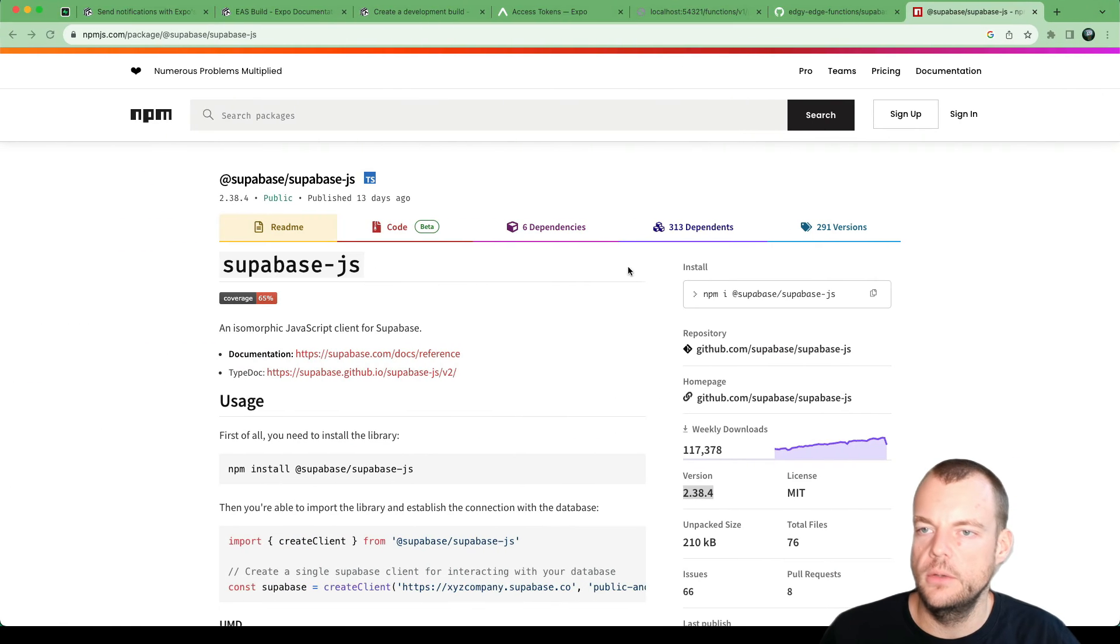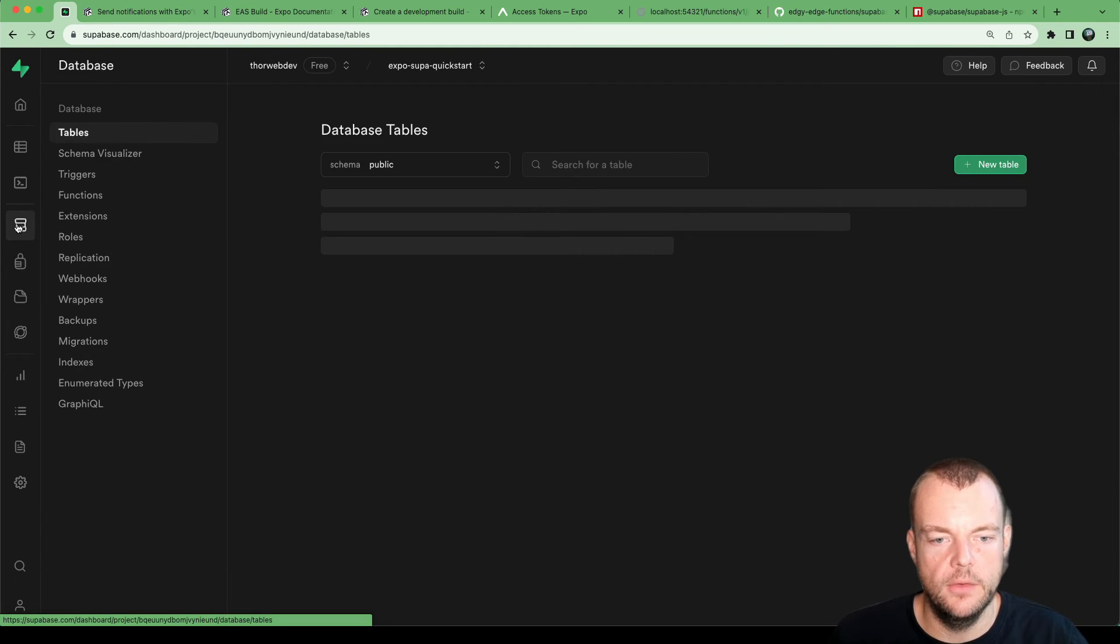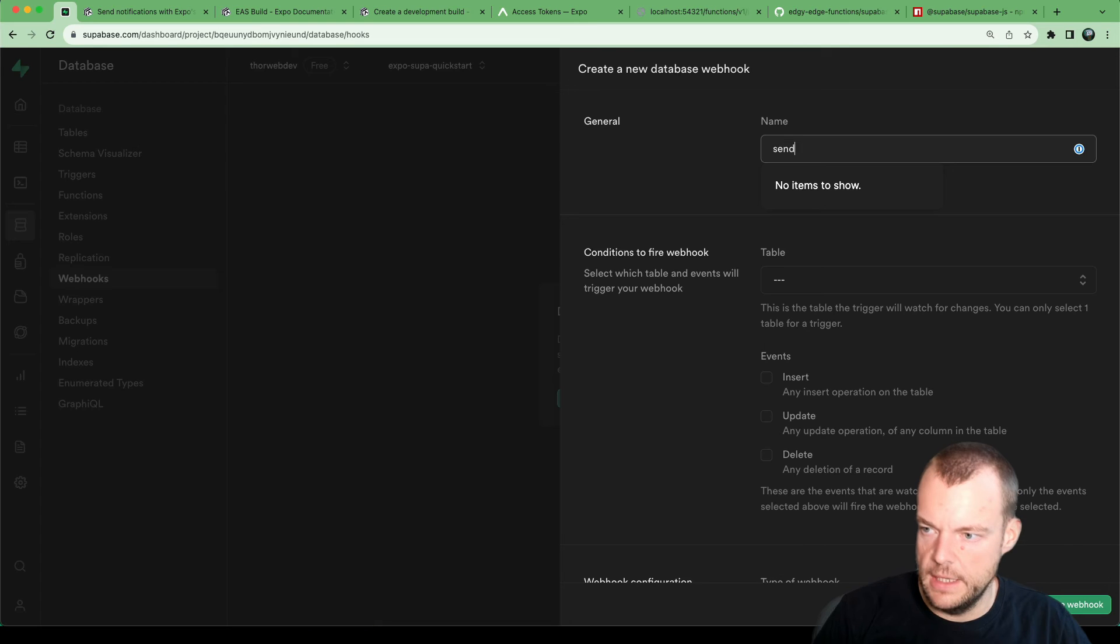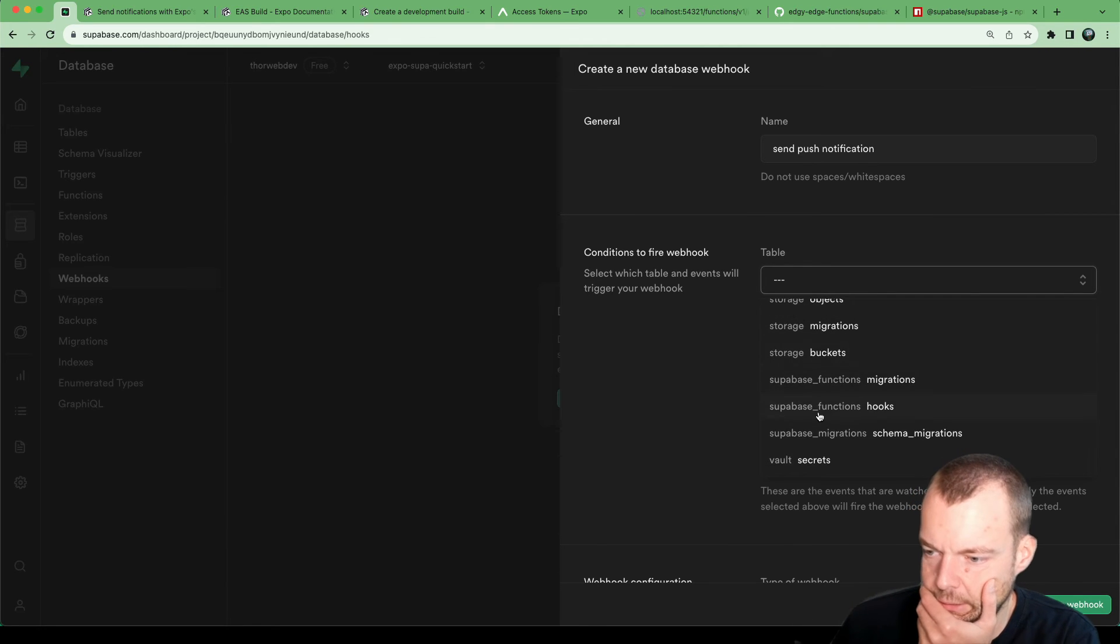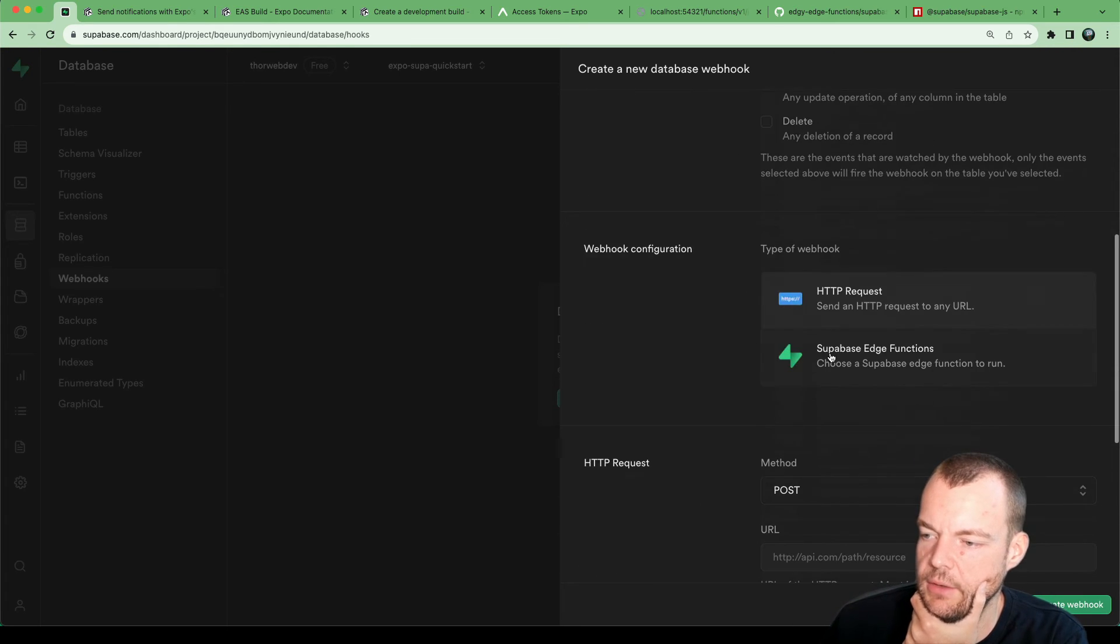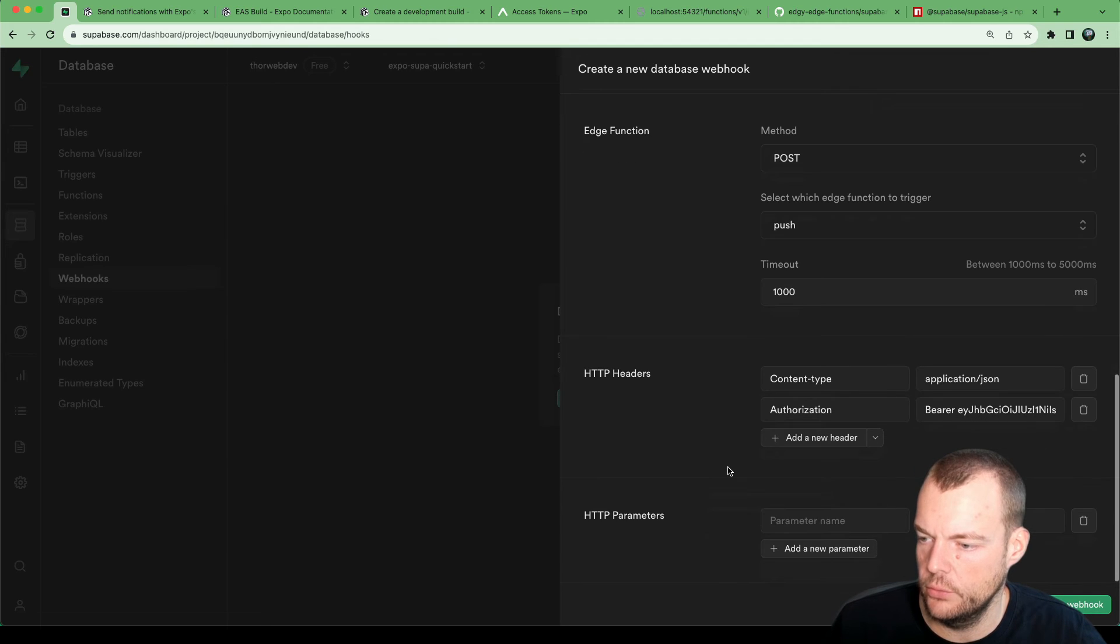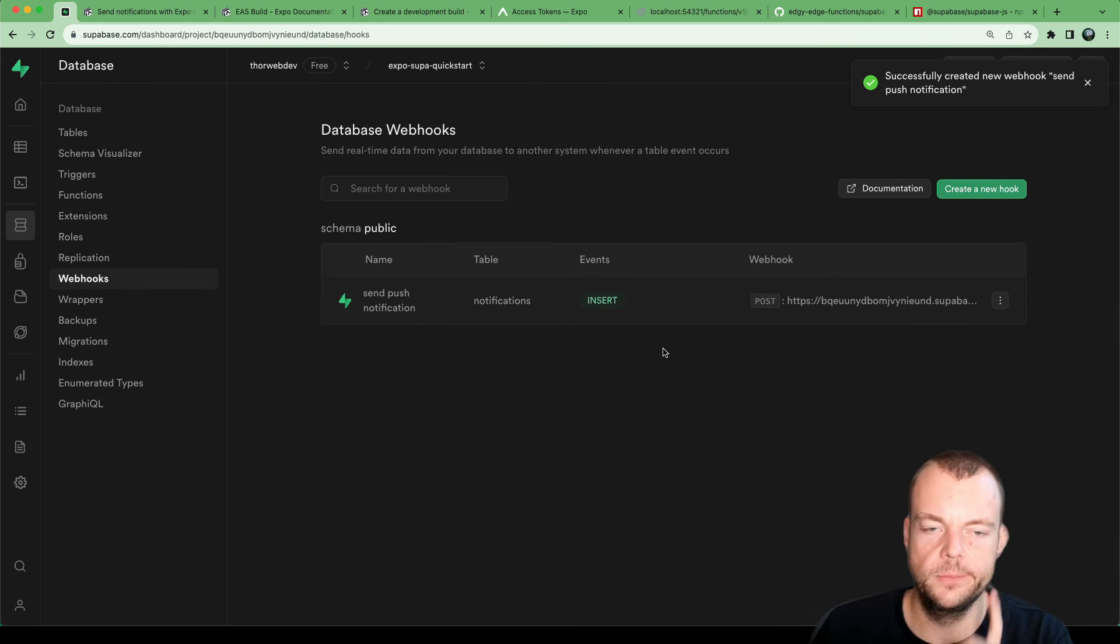And so now if we go back, we can create on our database, we can create a webhook. Push notification. We want to use the public notifications table on insert event. We want to trigger the push edge function, and we want to send our service role key for the authorization. Okay, let's create this webhook.